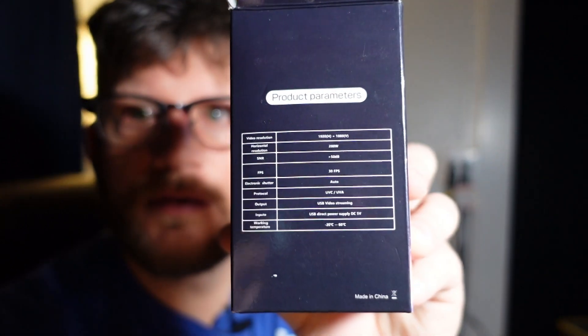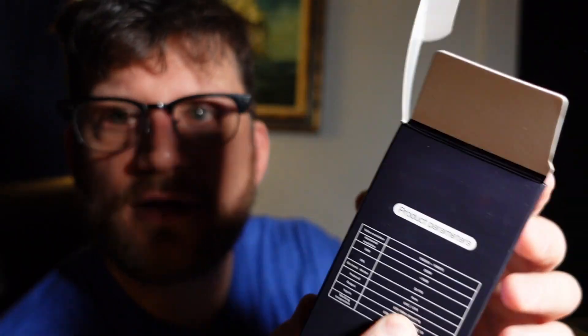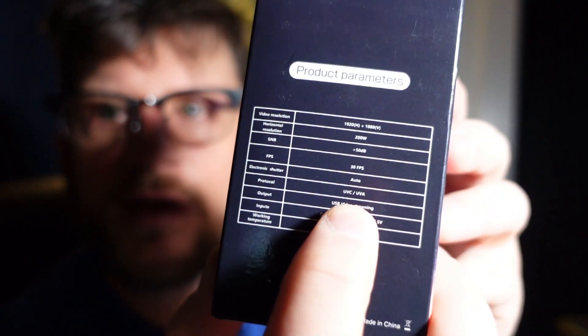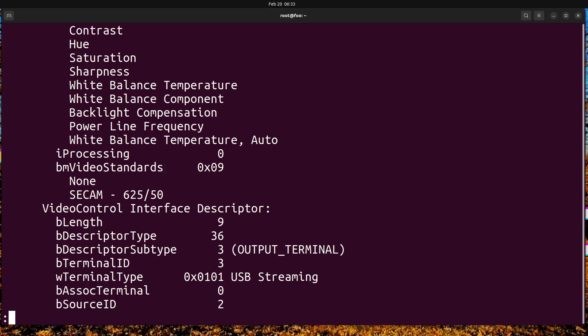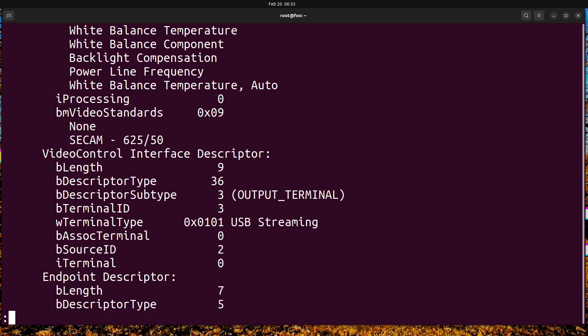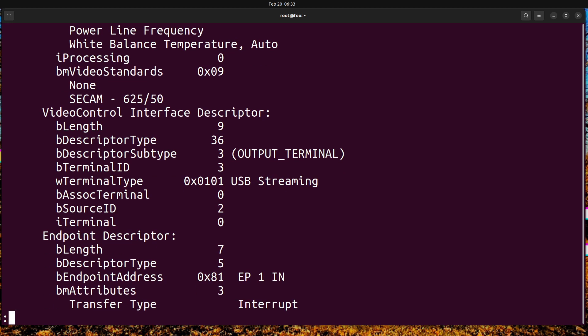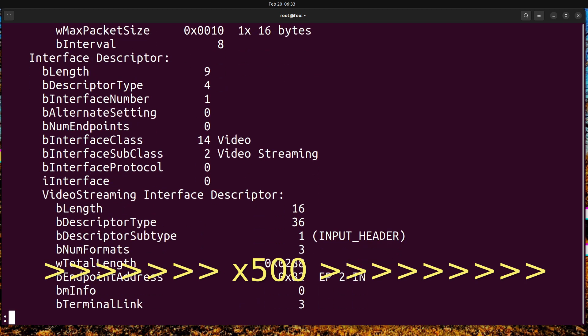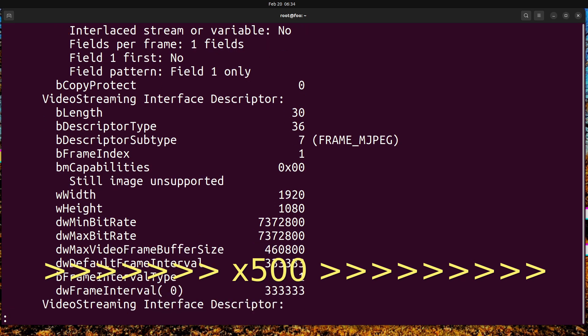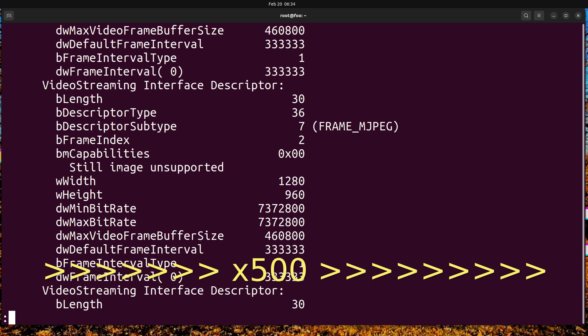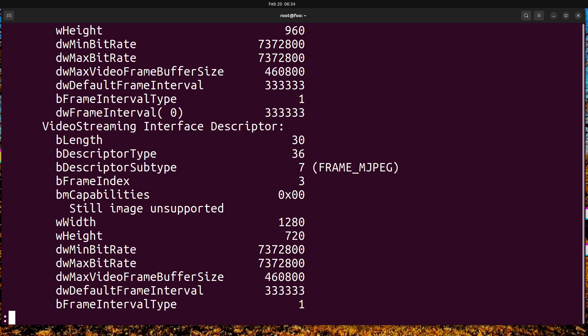On the box you'll notice that it says drive free - no drivers required. We've got two USB standards which normally go together: UVC and UVA. Let's see if we have anything more. There's some video standards. You notice that we have the width and the height here.